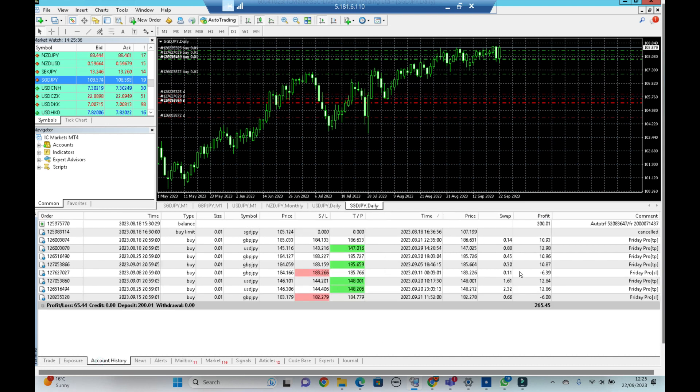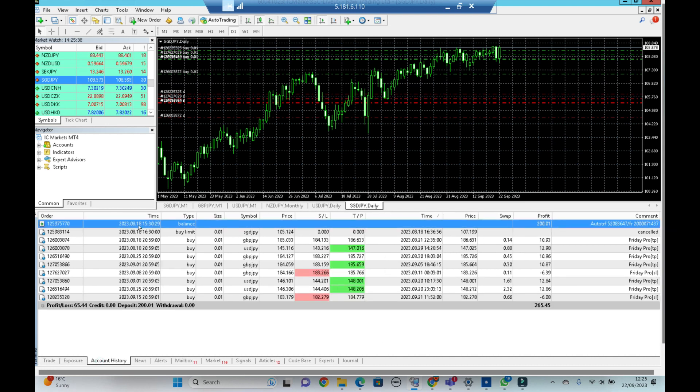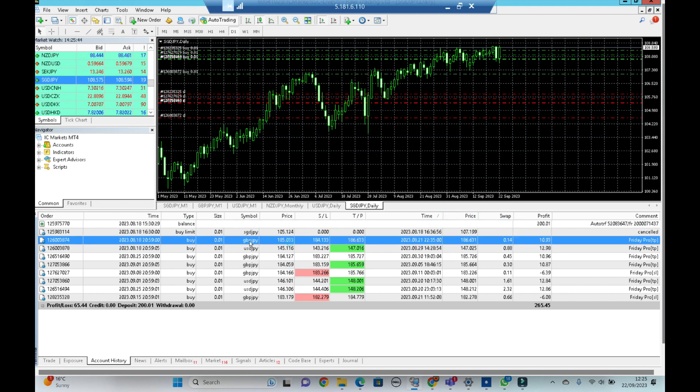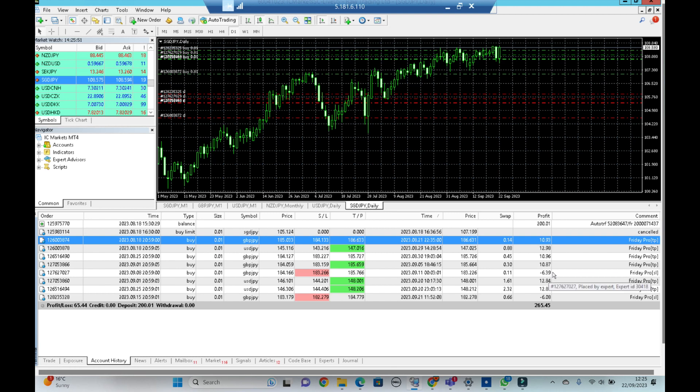I'll just show you that history. So this is where we started on the 18th, so just over a month now, and we've had a string of wins. We had pound yen, we've had dollar yen and lots of wins, two losses so far.